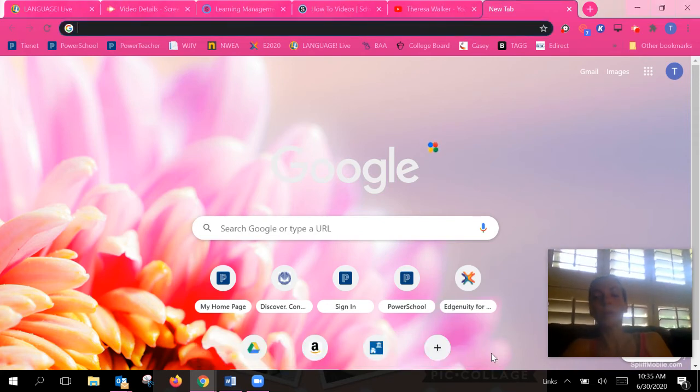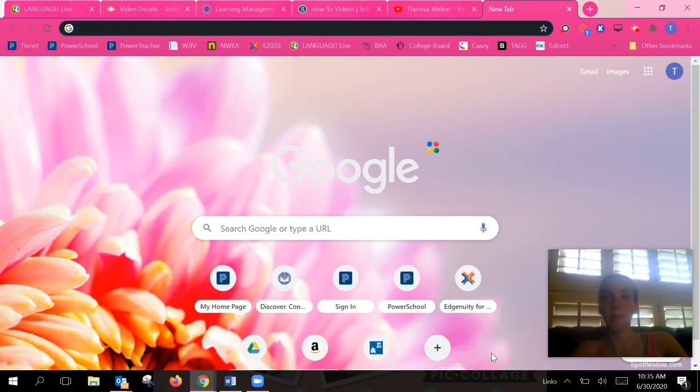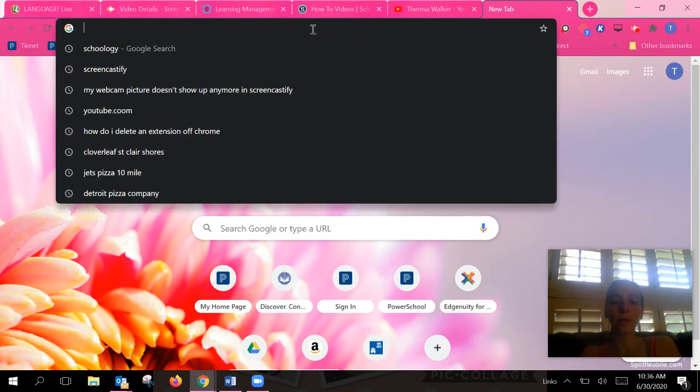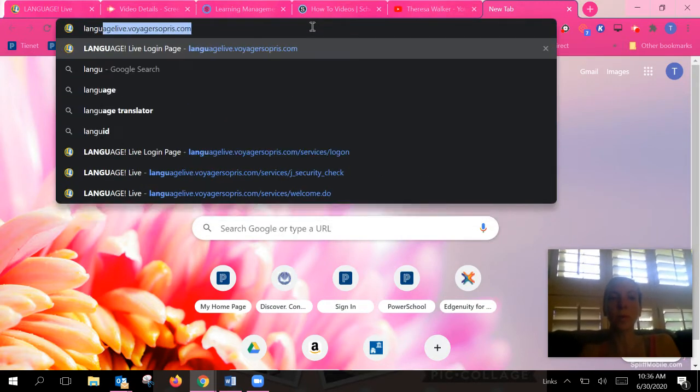Hi guys, today we're going to talk about how you access the practice activities. The first thing you're going to do is log on to Language Live.